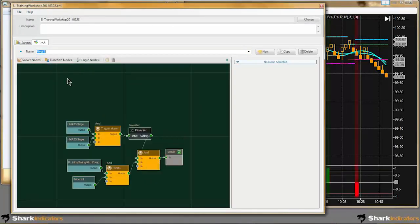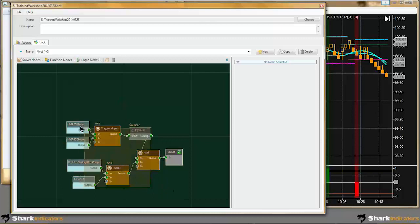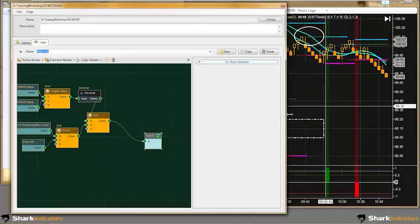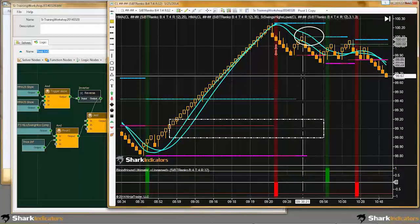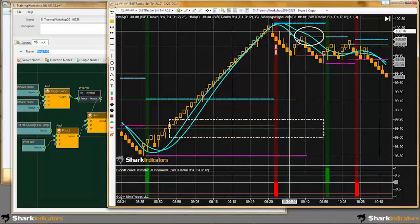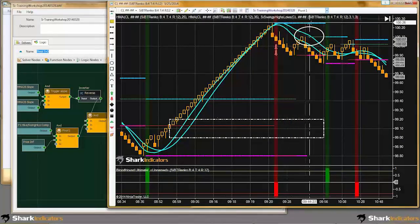To do that, I'm going to build a third logic template. I'll copy pivot 1 and name this 'pivot 1 plus 3.' I have a decision to make here — how do I connect these two signals together? I have pivot 1 and I have pivot 3, and I need to marry these two signals together.